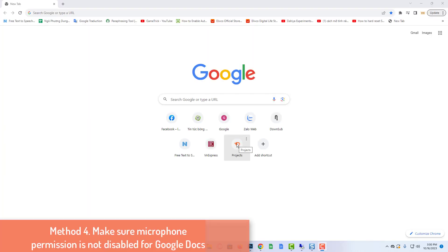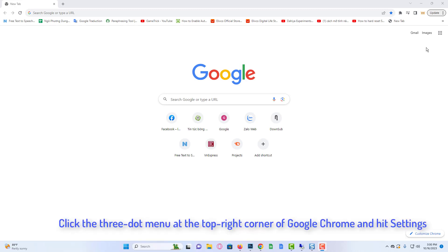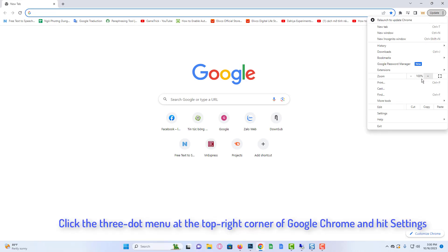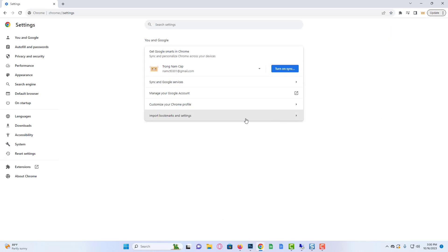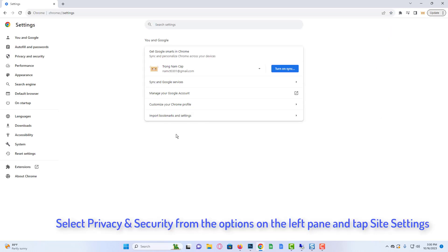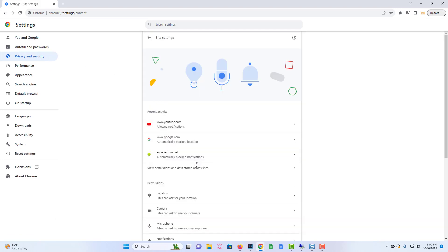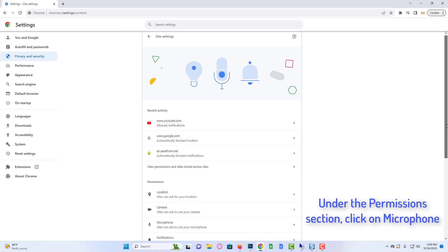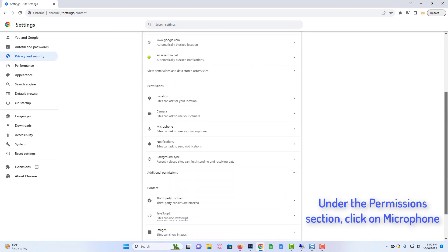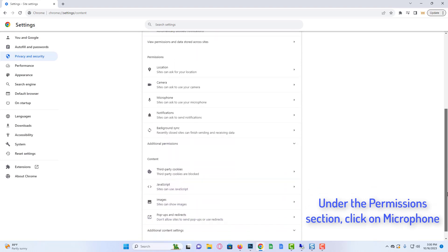Method 4: Make sure microphone permission is not disabled for Google Docs. Click the three-dot menu in the top right corner of Google Chrome and hit Settings. Select Privacy and Security from the options on the left pane and tap Site Settings. Under the Permissions section, click on Microphone.